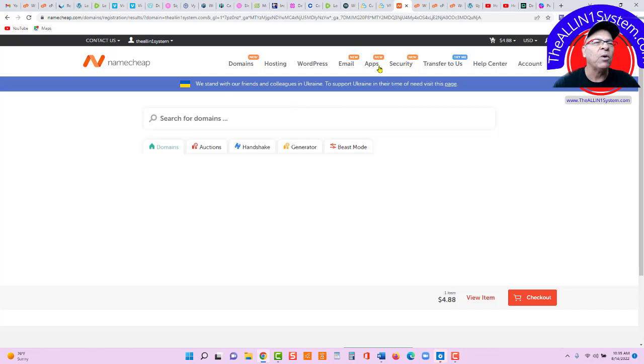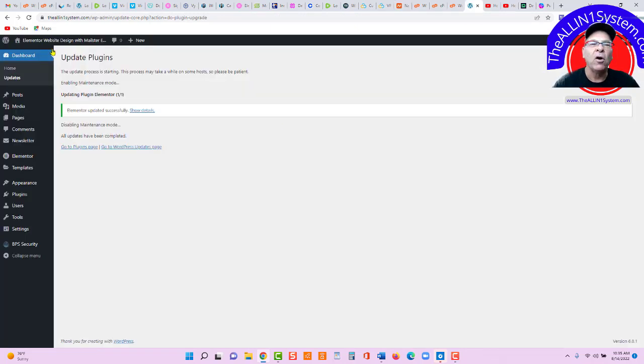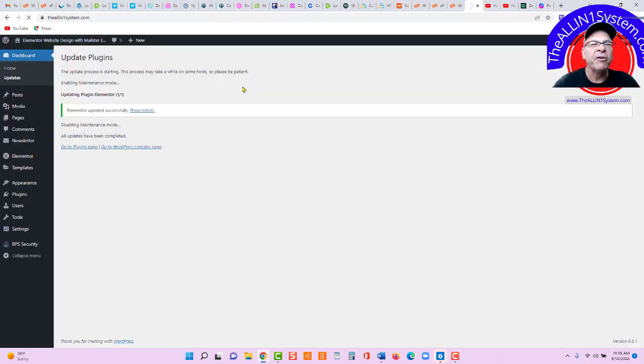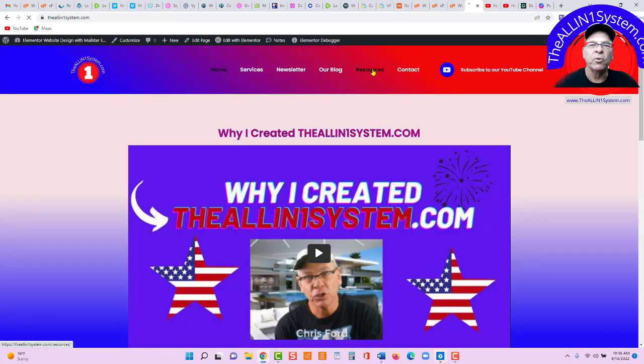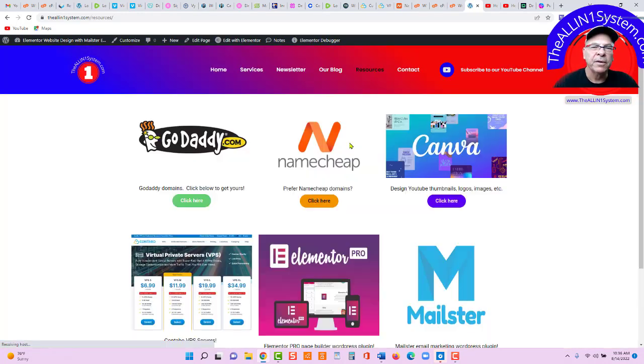Okay, then what we're going to do in the All-in-One System, we'll come over here to our blog post and I'll show you when we go to resources. After you get your domain,